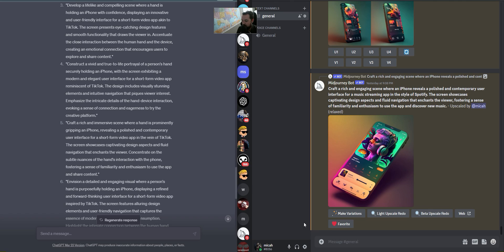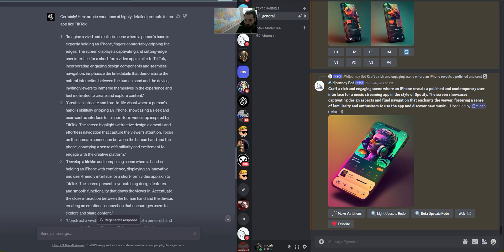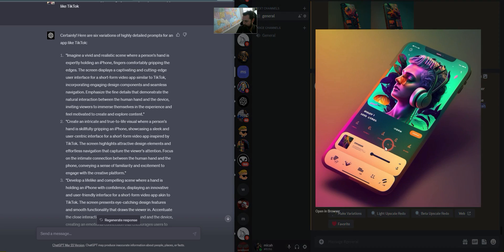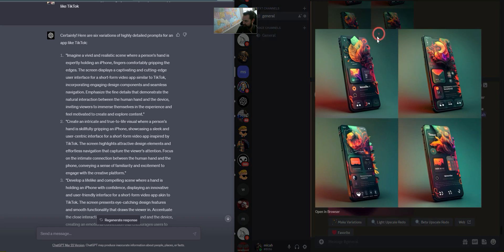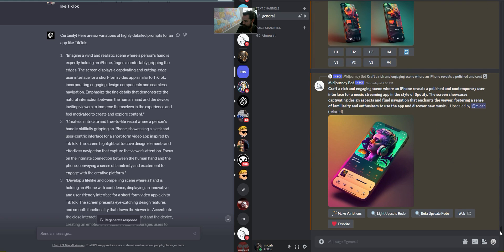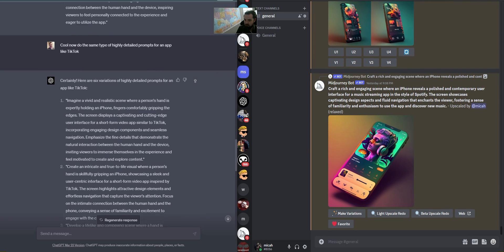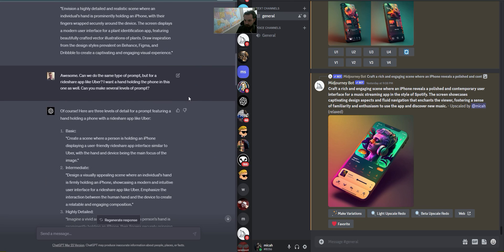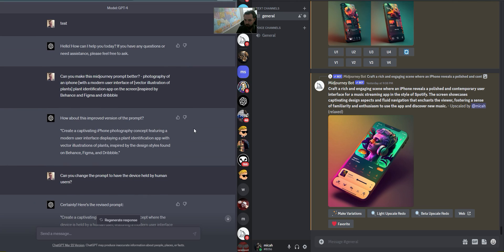If you need a video on how to install MidJourney on your Discord server, go ahead and check out the video I have — I'll drop a link to it. We're going to start with the help of ChatGPT crafting some prompts like the ones I have here. I'm going to show you how I started from scratch though, so this will just be a quick walkthrough.